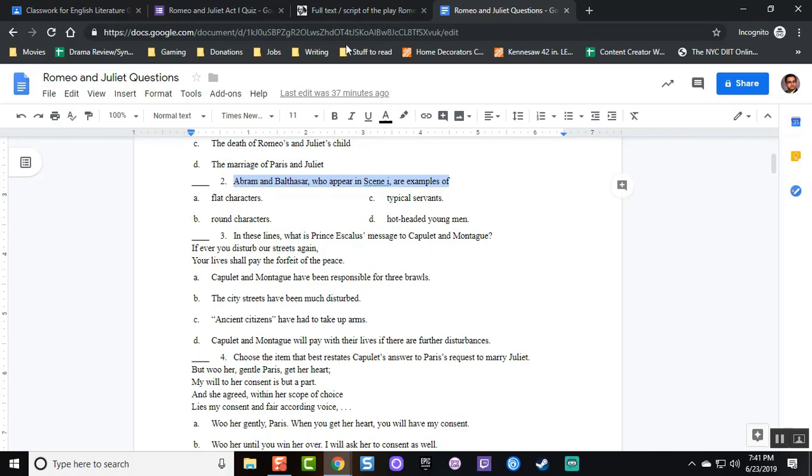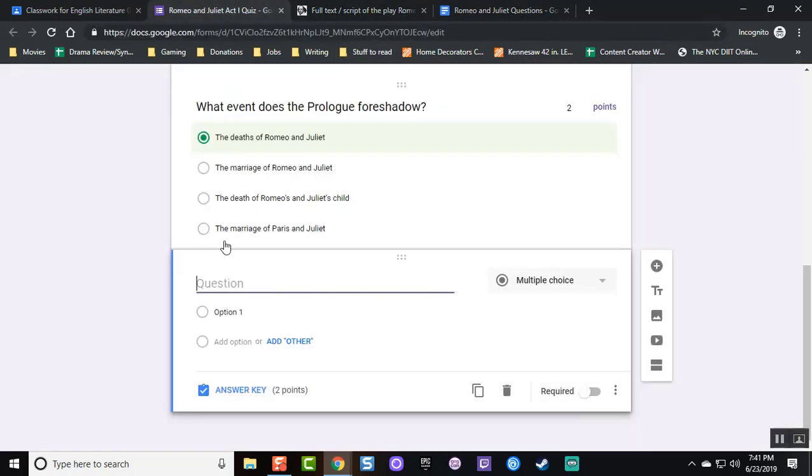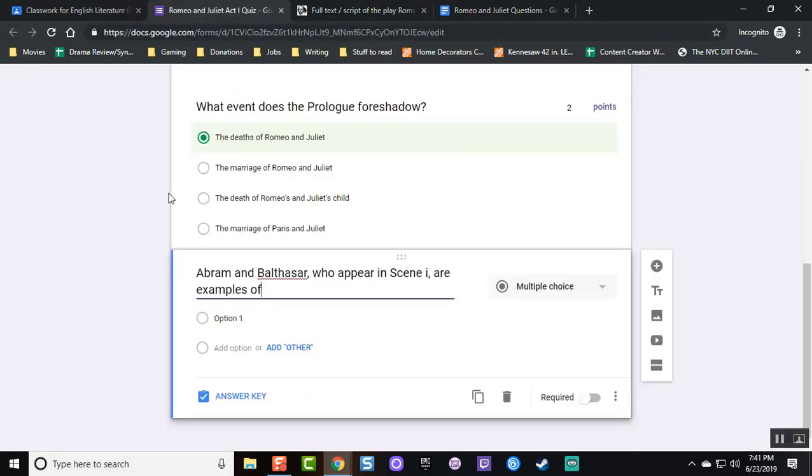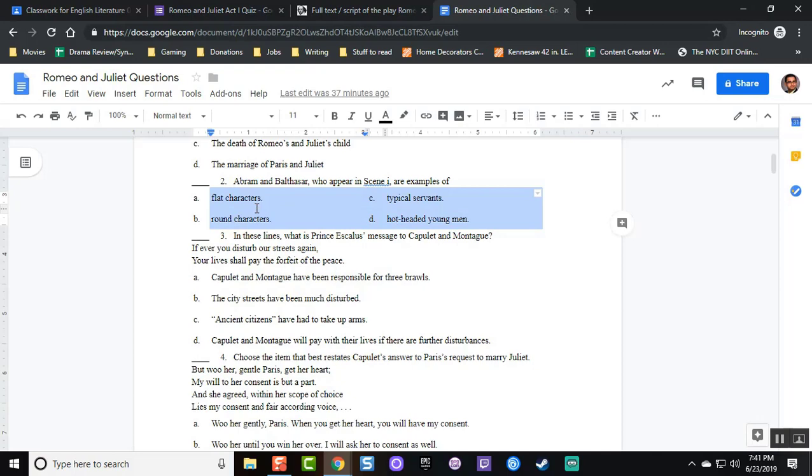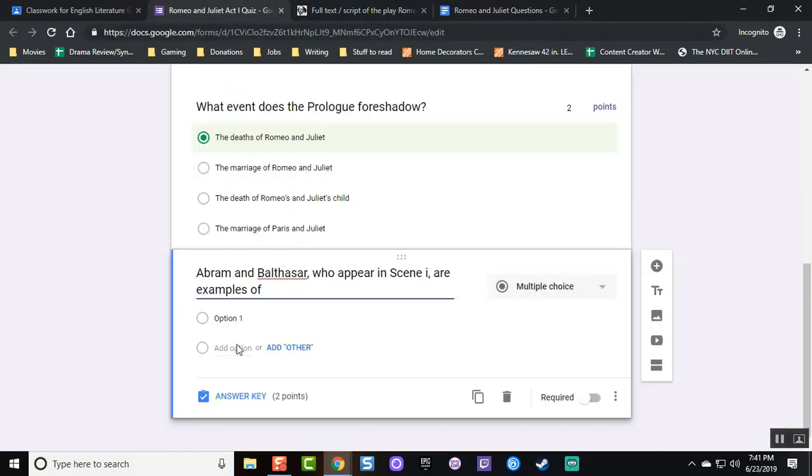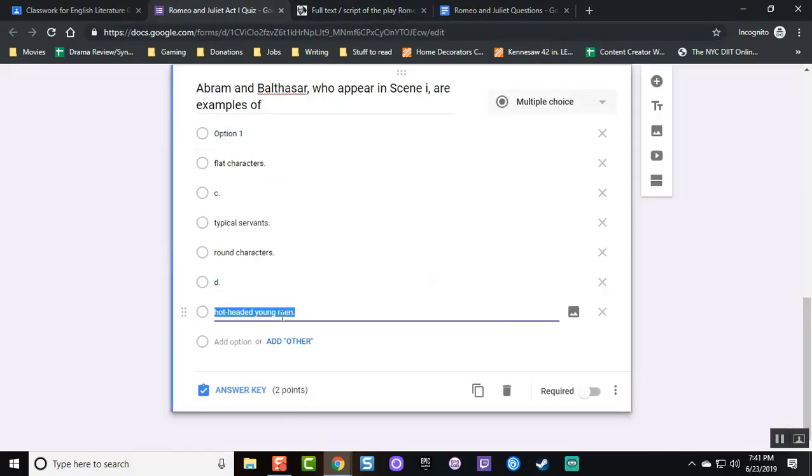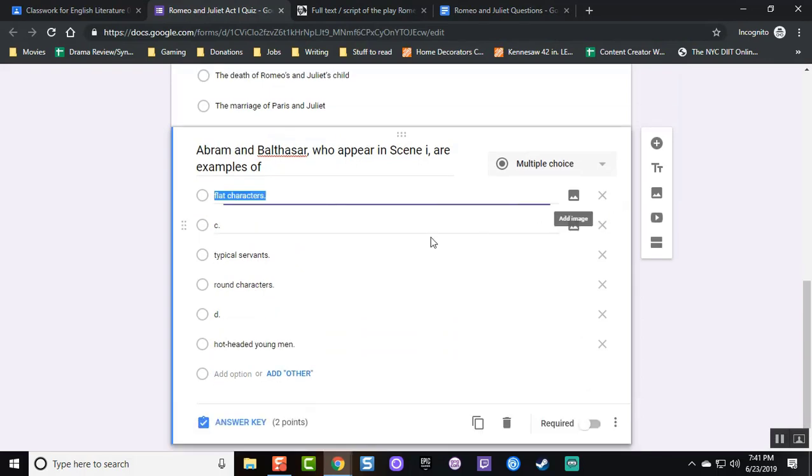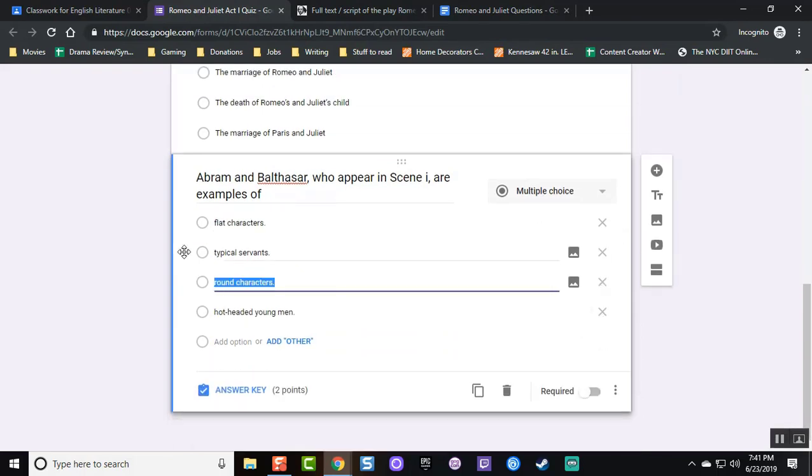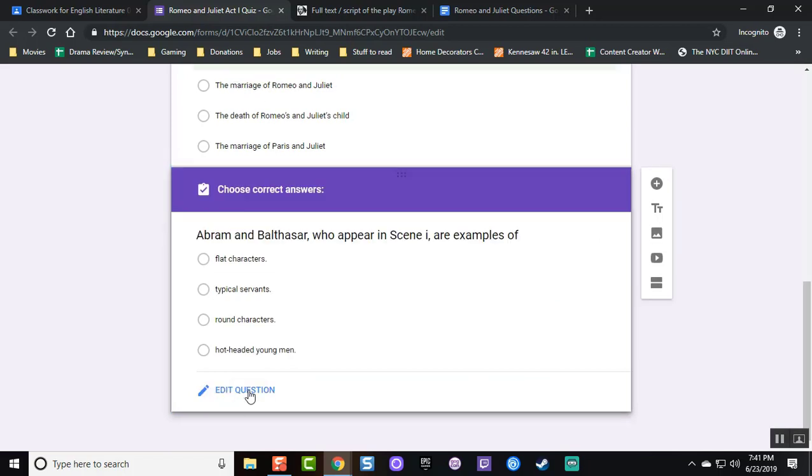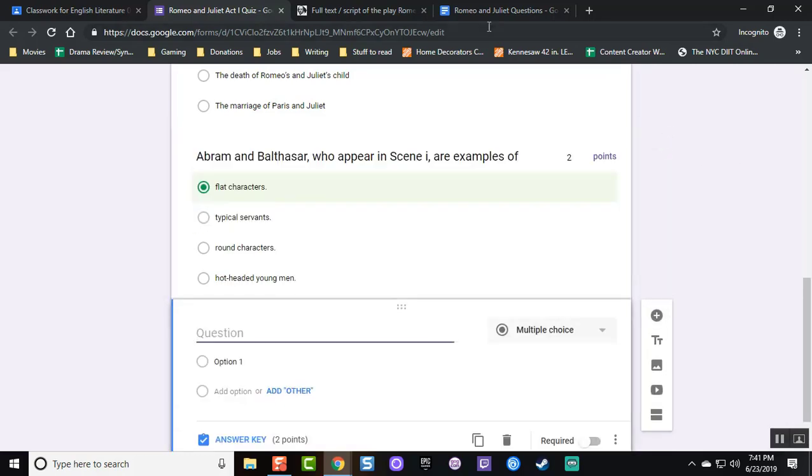Once again, I go to my document, I copy the question, and now I go back to copy the options. Delete erroneous options and once again, click on answer key to select the correct answer and preferred points value.